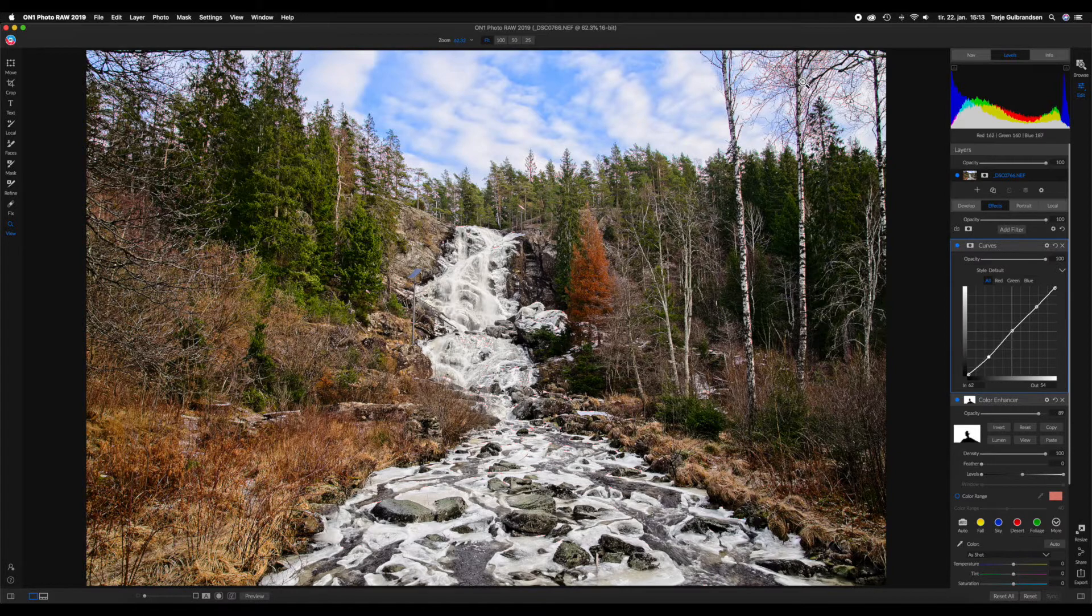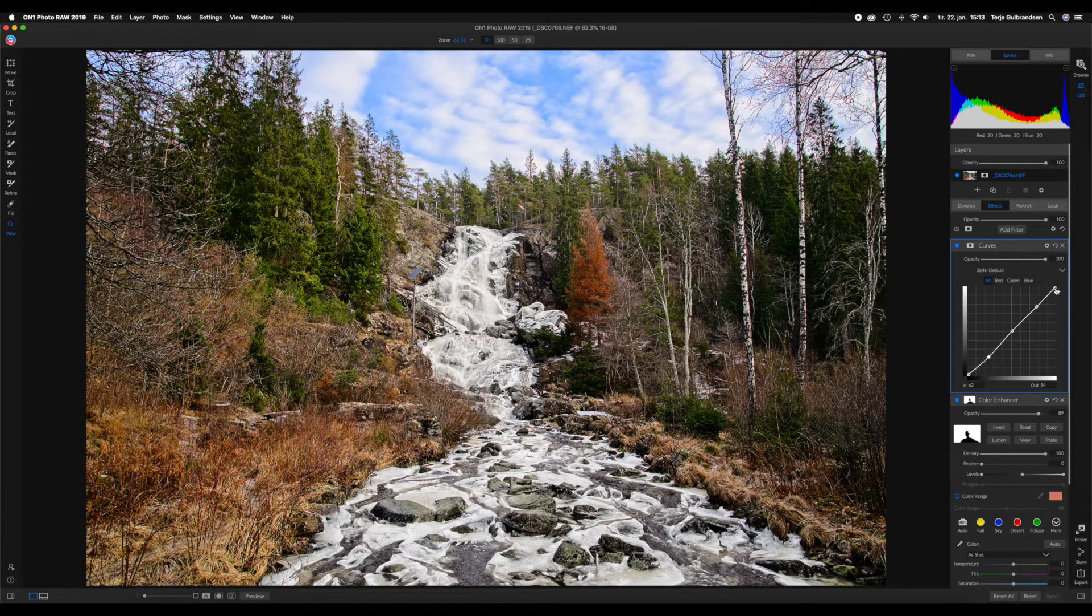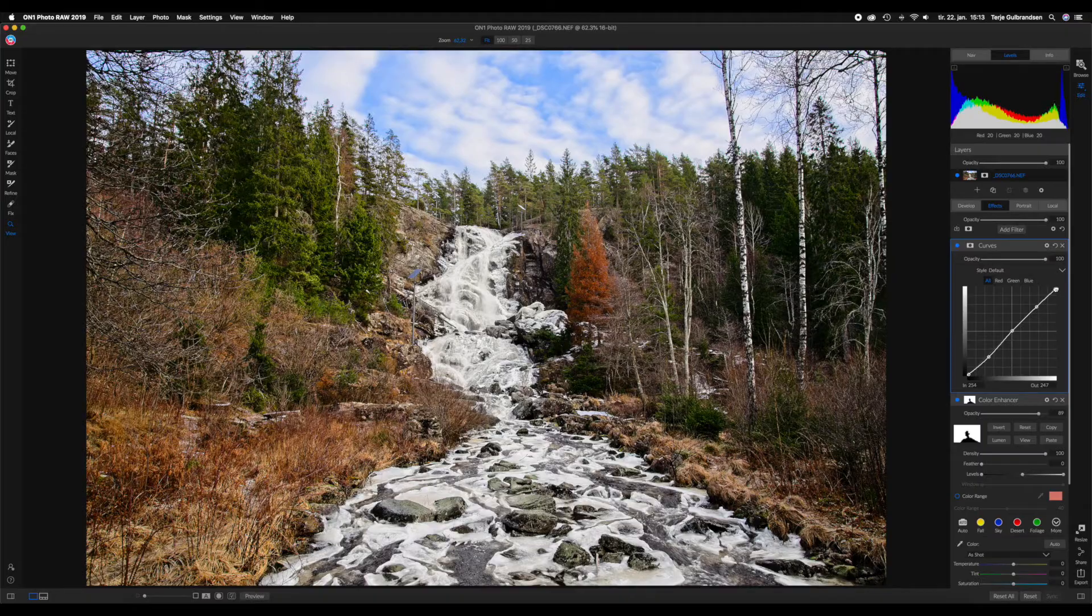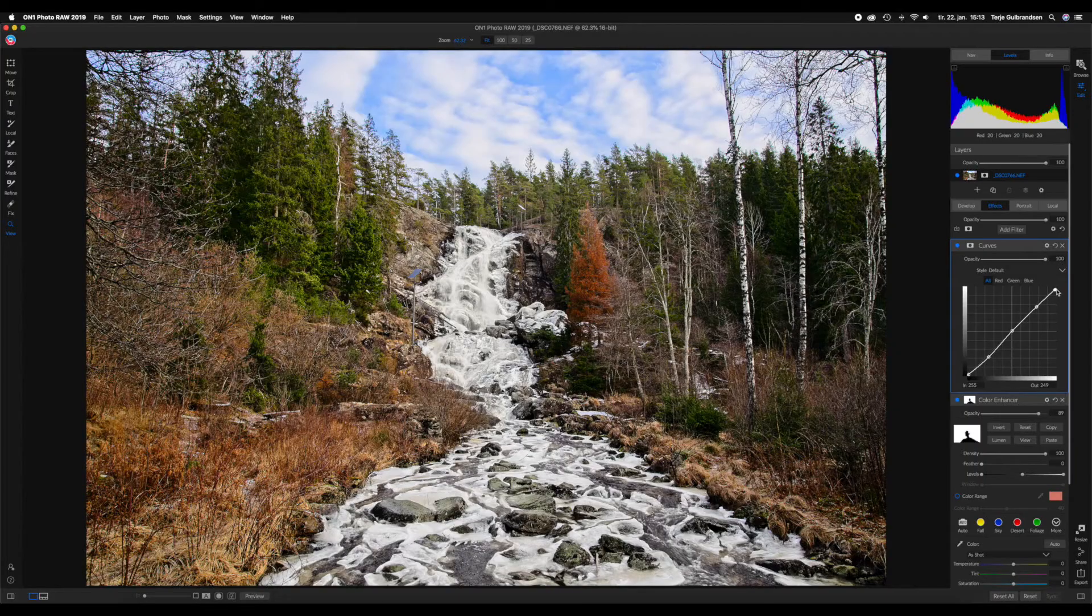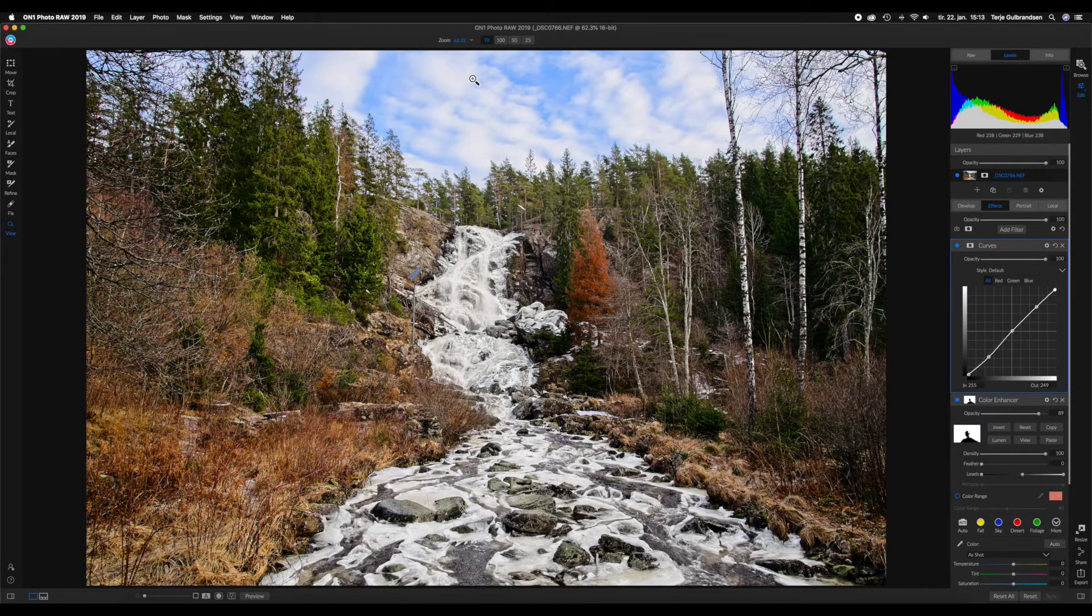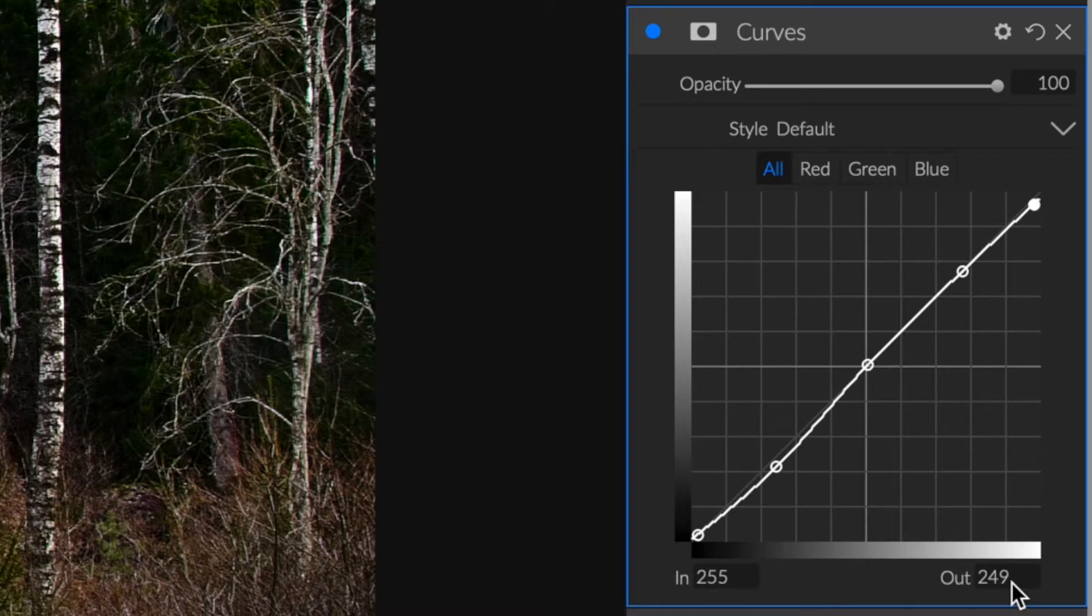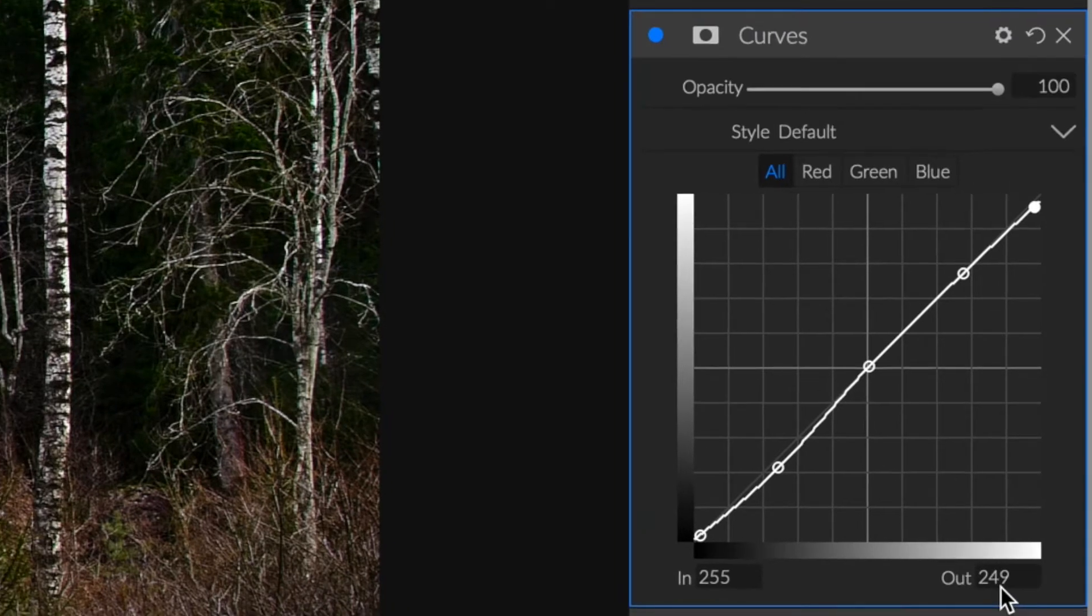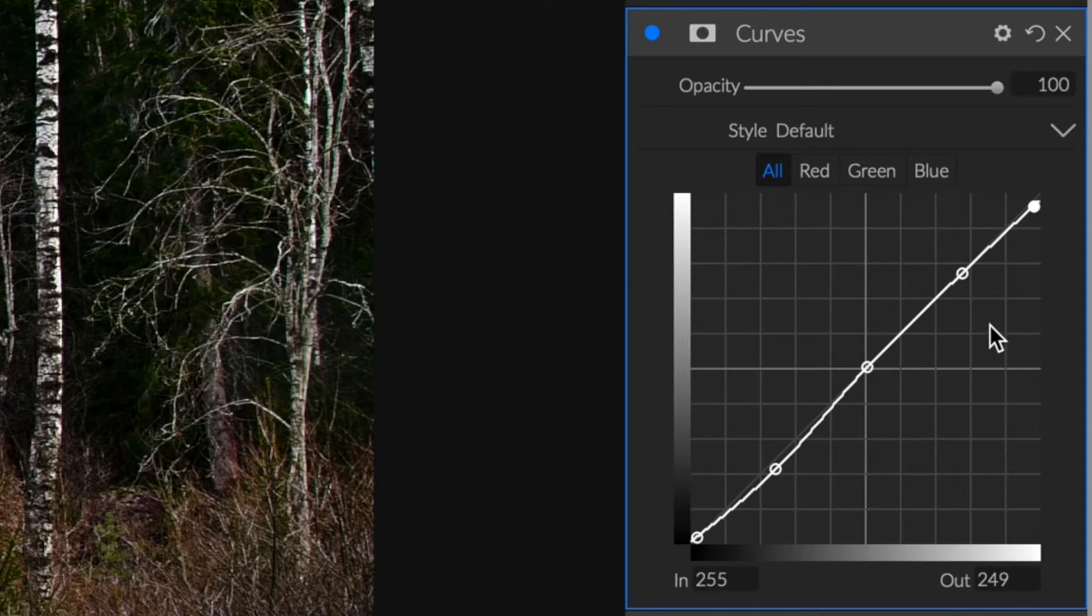We want to recover our highlights. We want to go down on the whites, so we are going up to the right corner and we're going to pull it down just carefully. Don't pull it down too much because we don't want to remove too much white. I want the waterfall to be white and I want parts of the sky to be kind of white. We actually only went down one in the scale of 250.